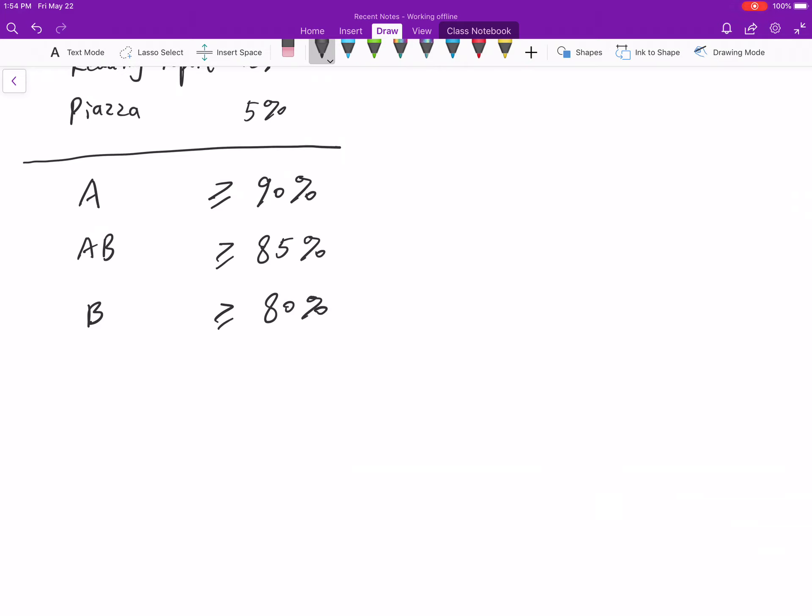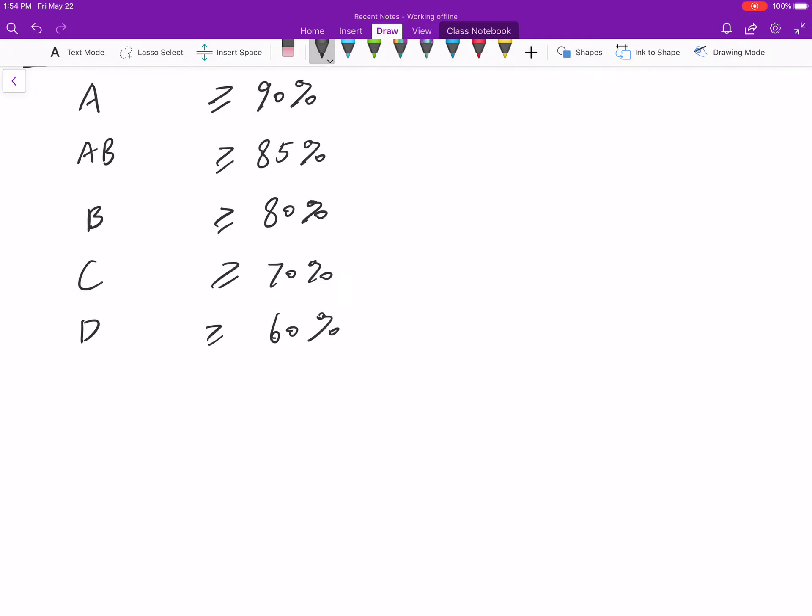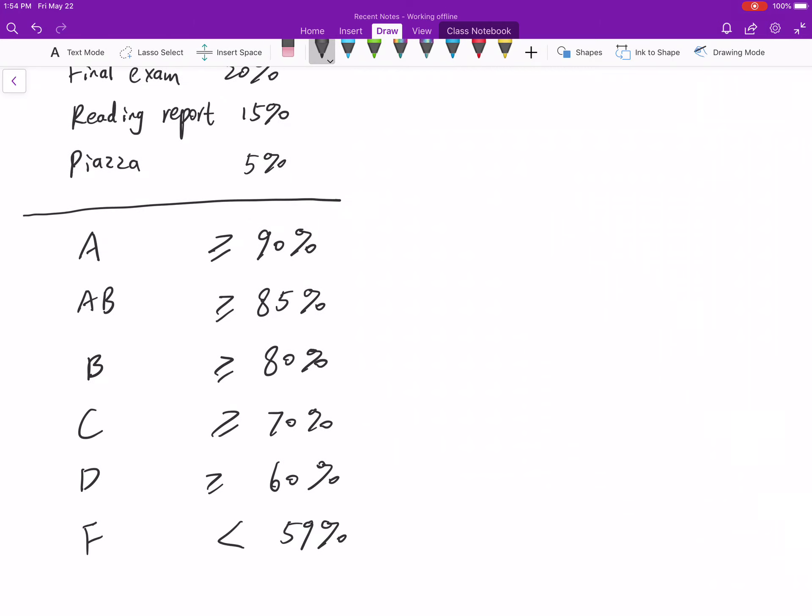Actually last time, the lowest one got AB. So, but for completeness, I will just continue.